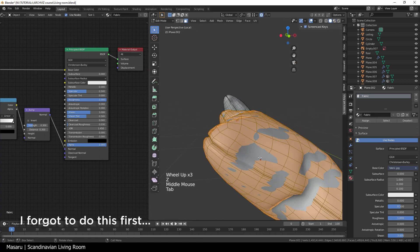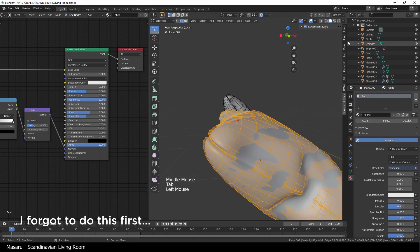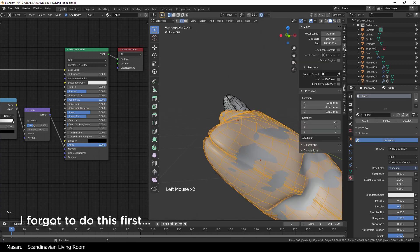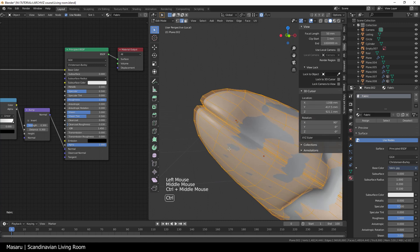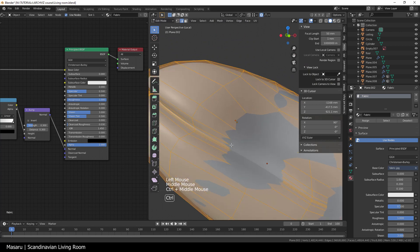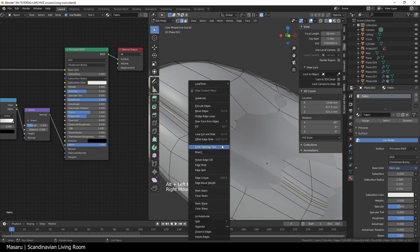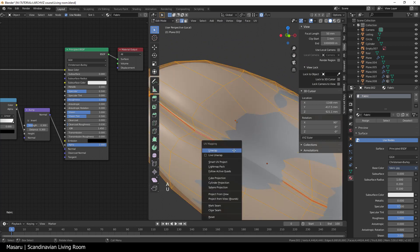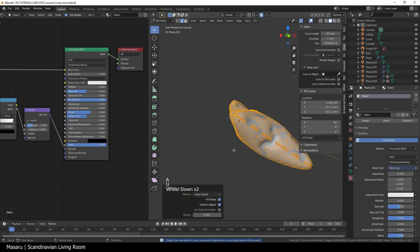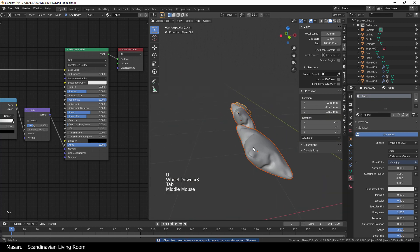Next, we're gonna unwrap the pillow. First, I select the seam line here. And then right-click, choose Mark Seam. Then just hit U, Unwrap.